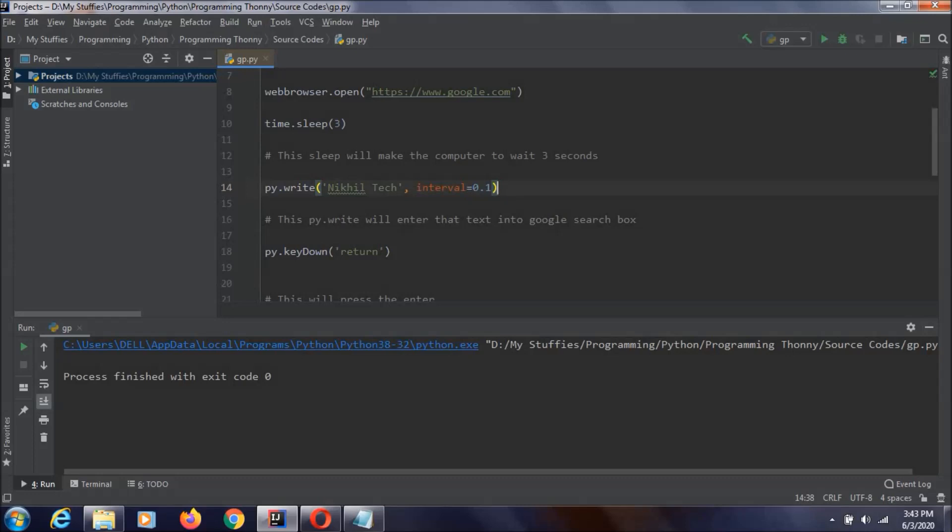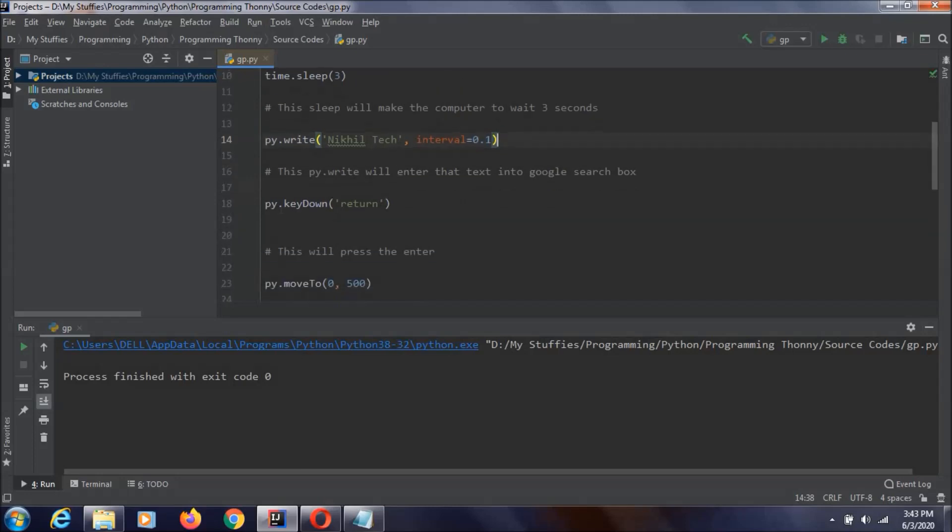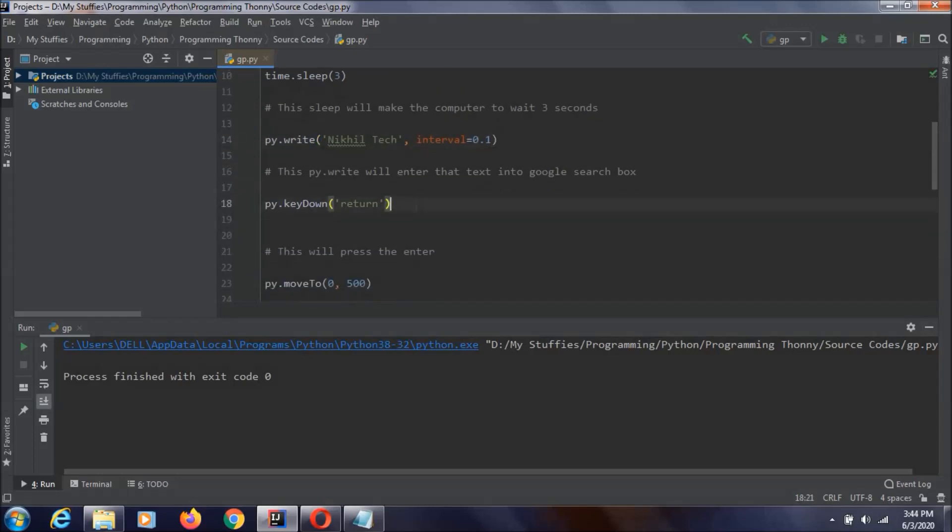We are typing nickel tag into this one. You can type any text. But I am just typing this nickel tag. And afterwards, here we are saying that we need to enter the return key. That means enter key on our keyboard.